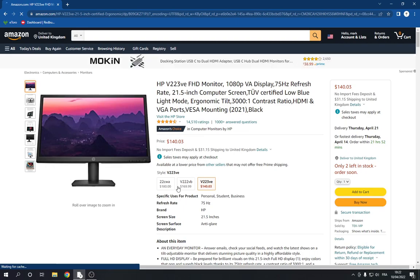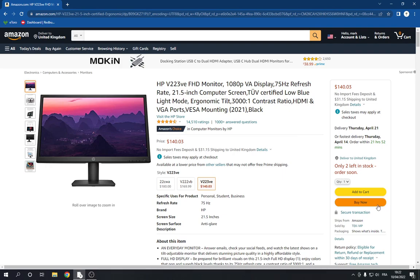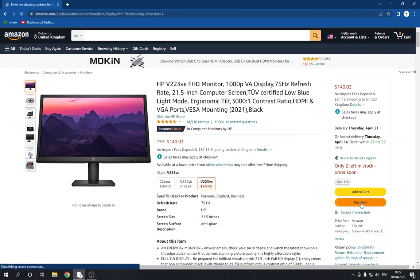And now you have to click to go right here and click on the buy now option. Click on it.